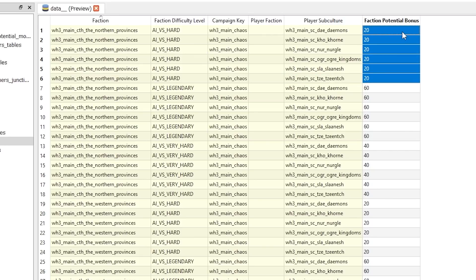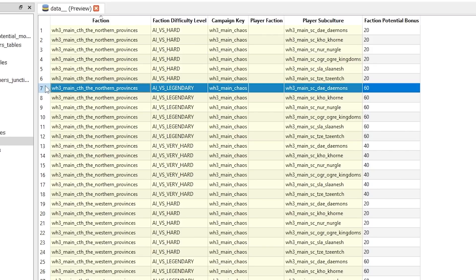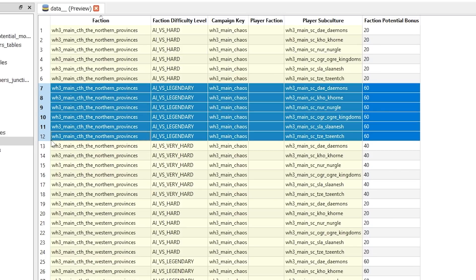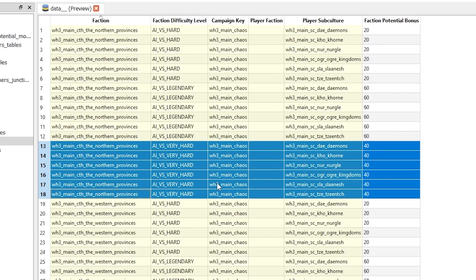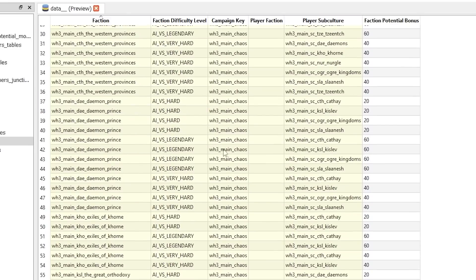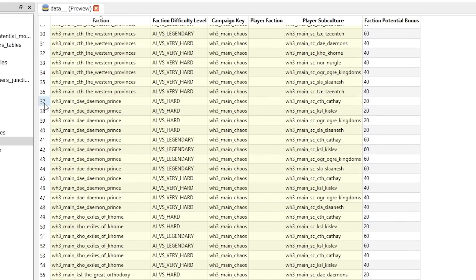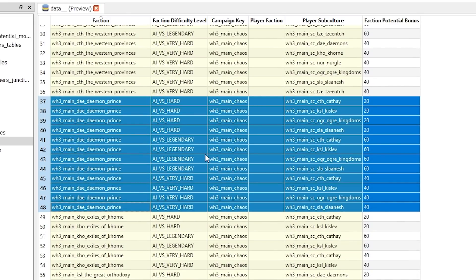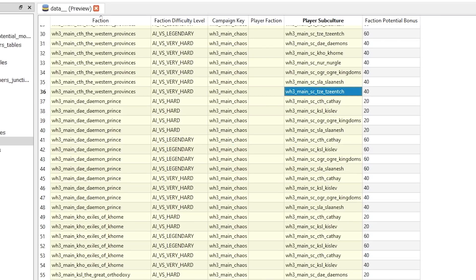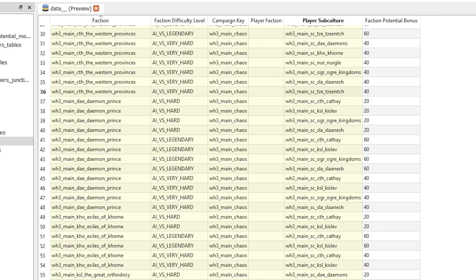What does the potential do? Let's move further. On Legendary it's plus 60. On very hard is plus 40. It's similar with all the factions. If you're playing Demon Prince, again several factions are getting increased potential.